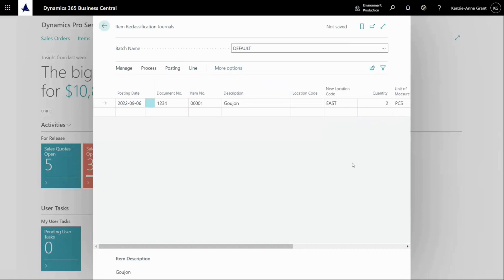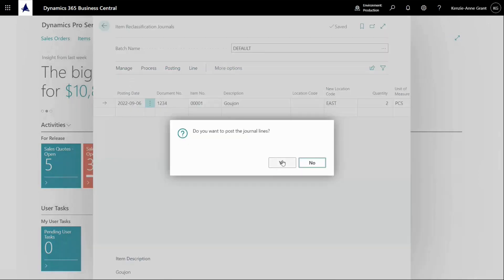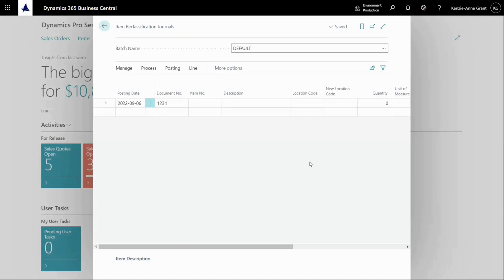Specify the quantity, and that's it. All I need to do now is post it and I'm done. So those are two ways to transfer inventory between locations in Business Central: you can use the transfer order or the item reclassification journal.